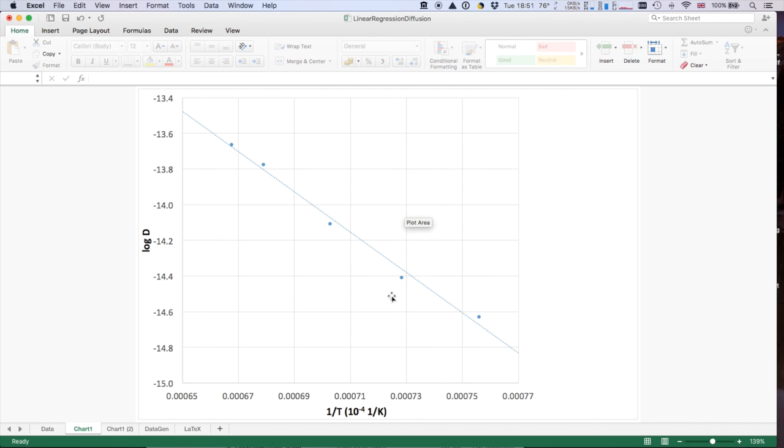And which is better is actually a matter of debate, and I wouldn't take a view either way. But there are genuinely debates about which one is the right thing to do.